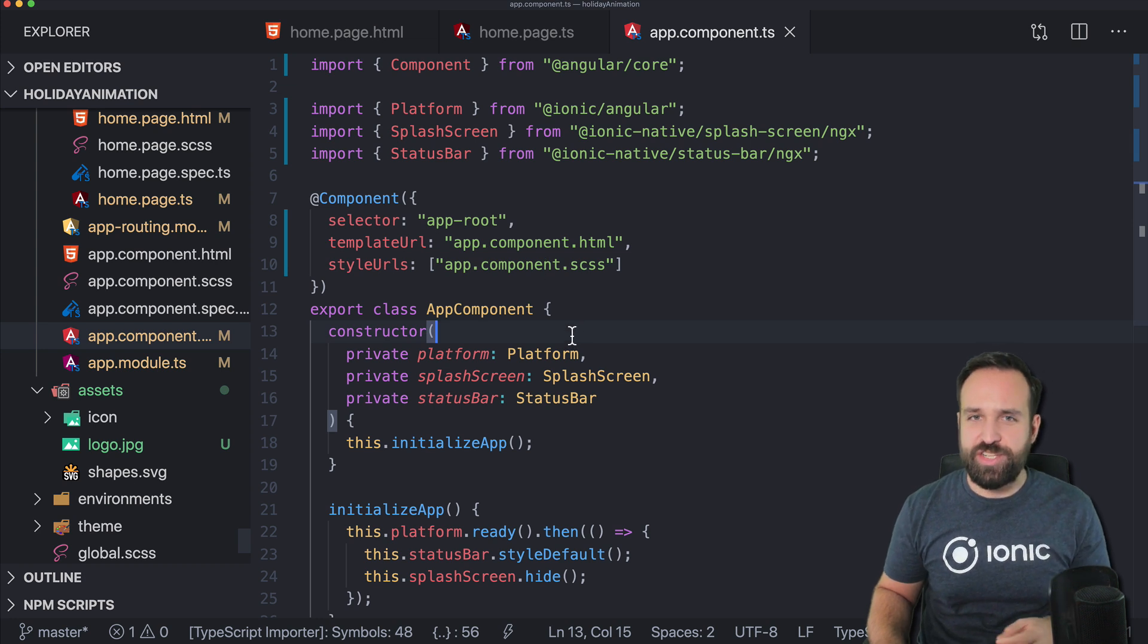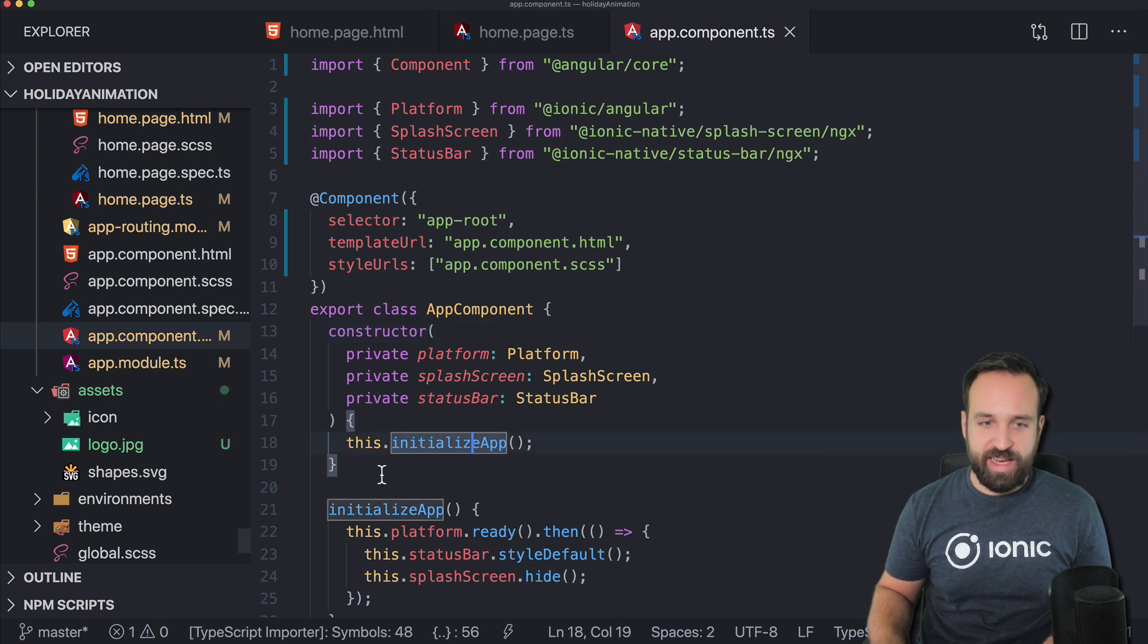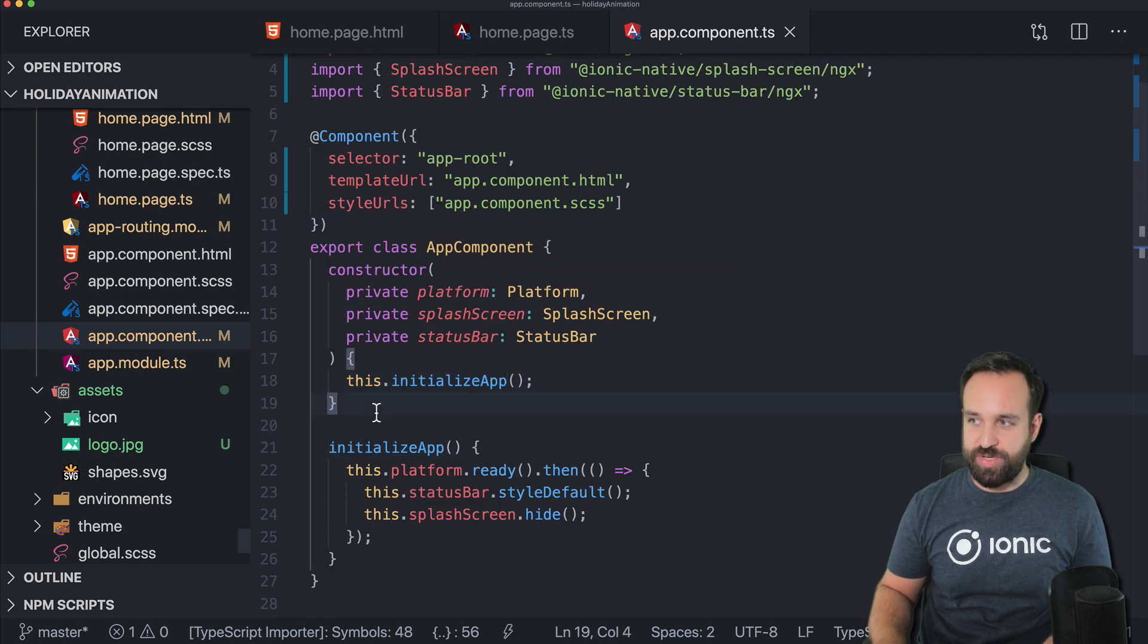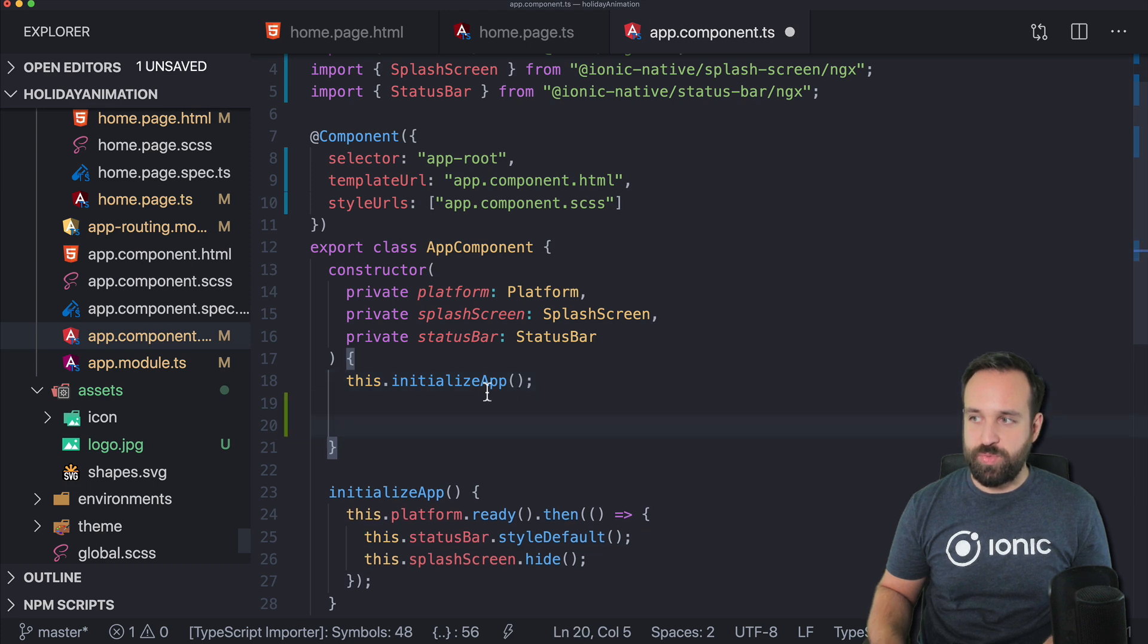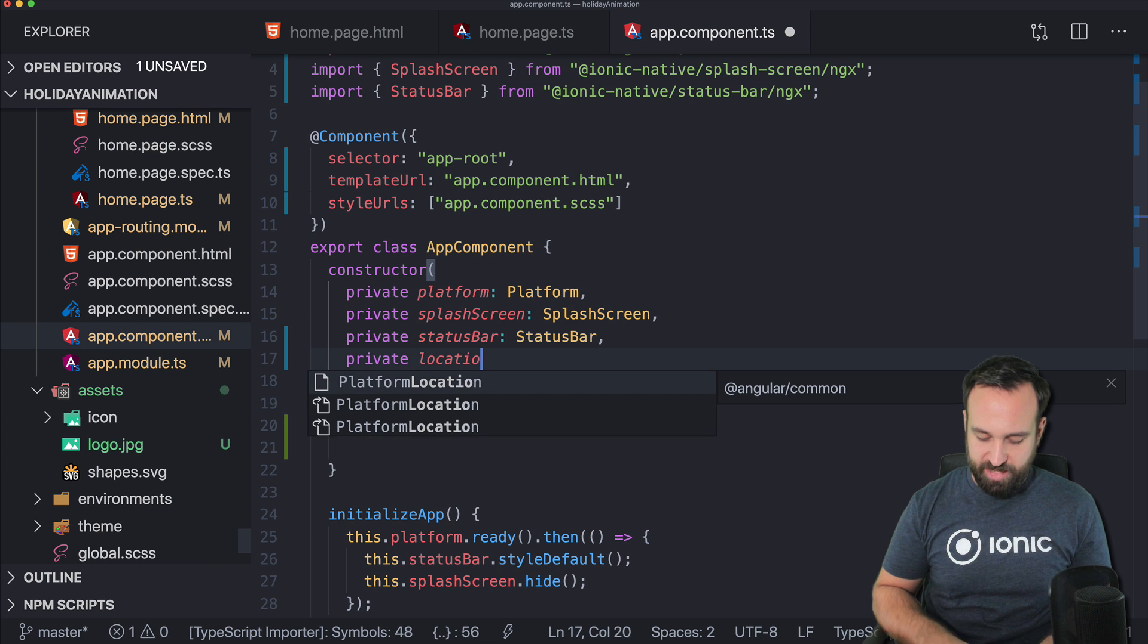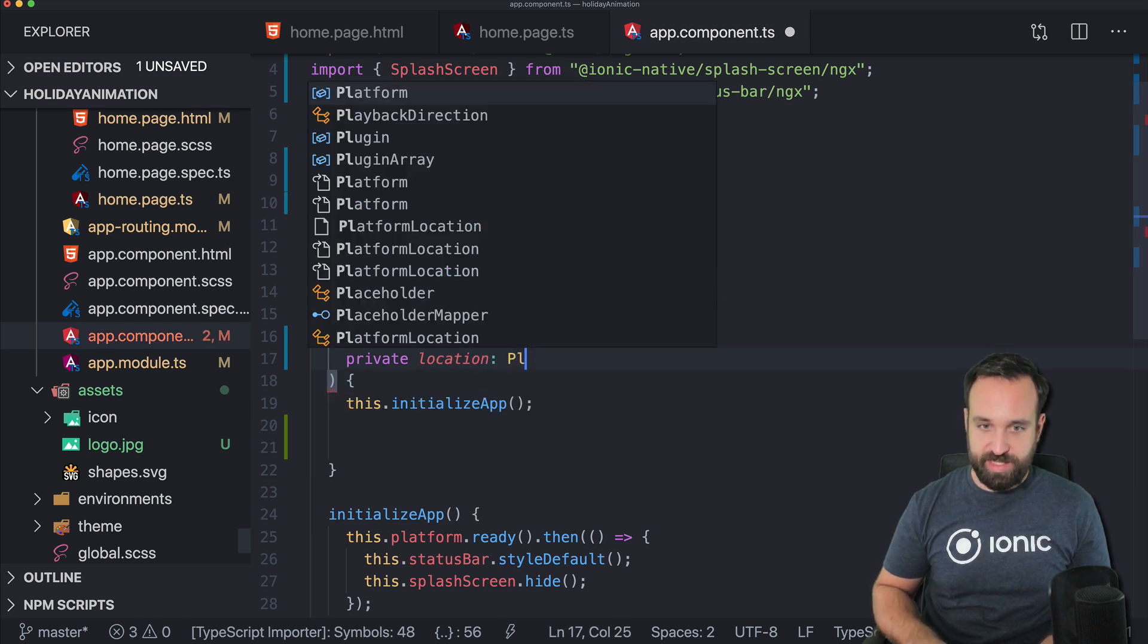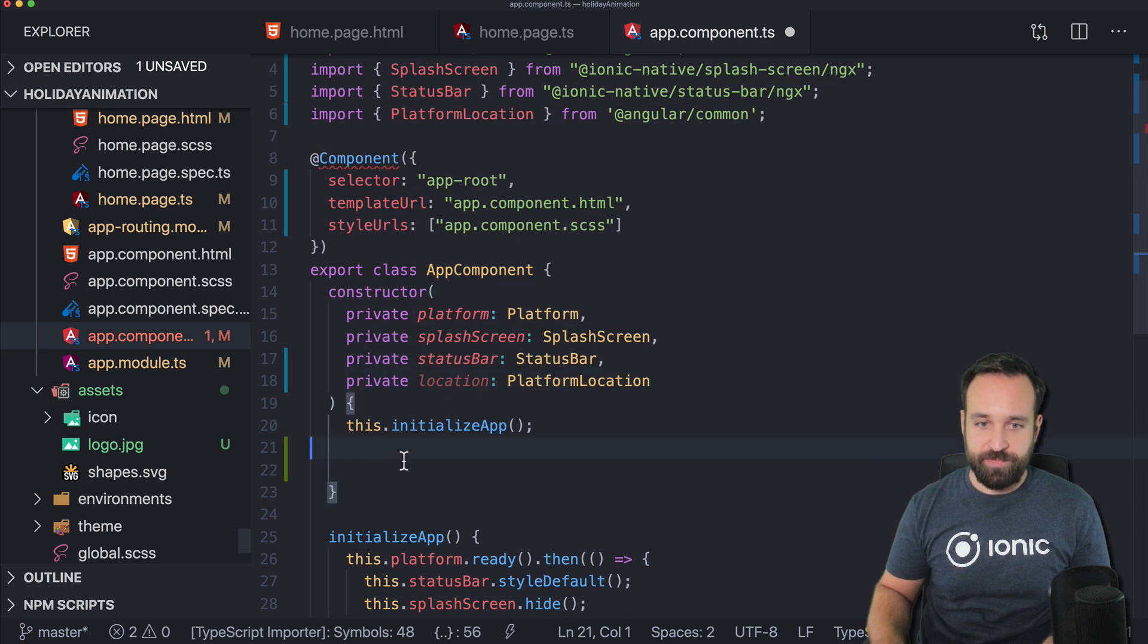So let's tackle this problem first. What we can do to overcome this problem is use the angular platform. And I will show you how. So in our block here, we want to now also use the location.